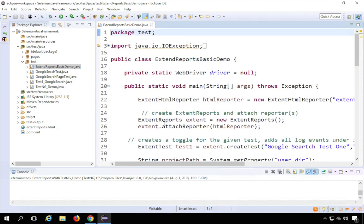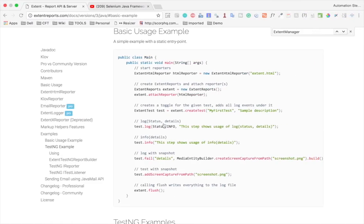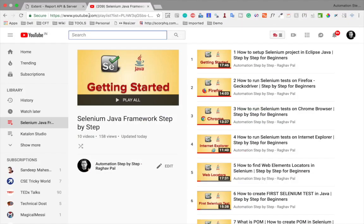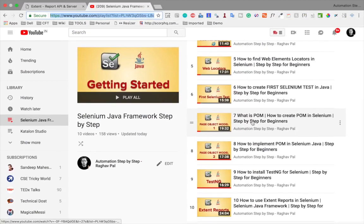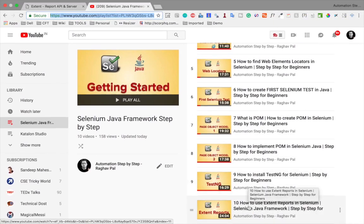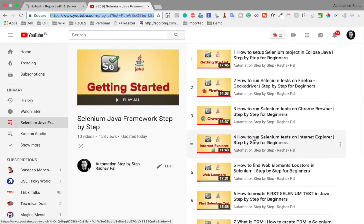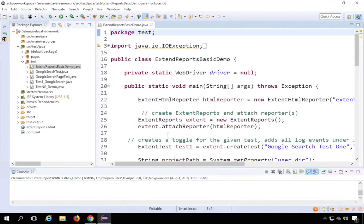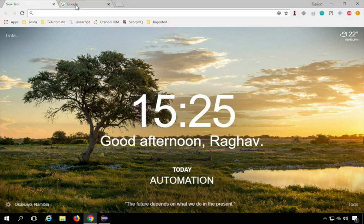In case you have not watched that session, I recommend you go to my channel Automation Step by Step on YouTube. If you go to the playlist for Selenium Java Framework, you can watch the particular video where I discussed how to use Extent Reports in a Selenium Java Framework. I'll also have the link to that playlist in the description of this video. Now we'll see how to use it with TestNG.